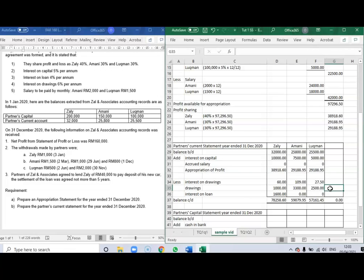If the question asks for the partners' capital statement, you only have the opening balance of capital. Since there is no additional capital contributed by any partner, the opening and ending balance will be the same. This example covers the appropriation statement and partners' current statement for a partnership without any changes such as retirement or admission of a new partner.